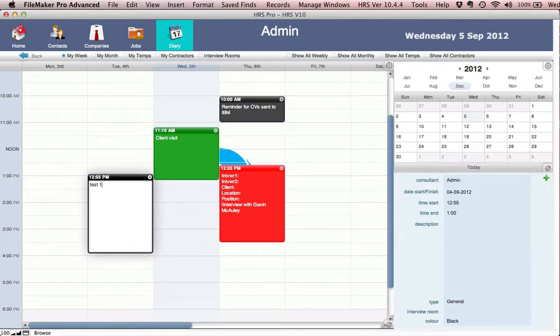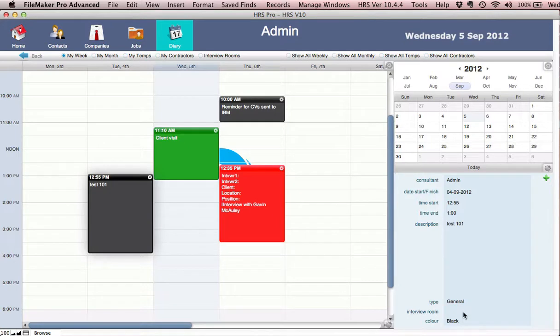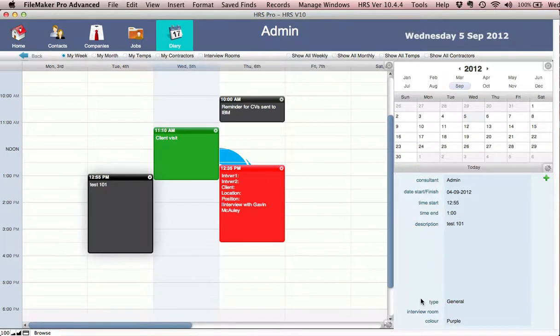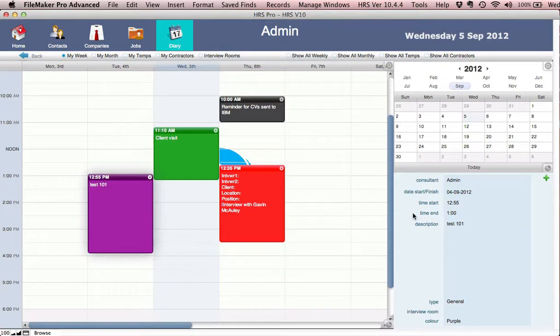Test 101, whatever it might be. And you can color coordinate each diary event by simply clicking on the colors. These colors can also be linked to a particular consultant on a daily or contractual view. As you can see at the top,